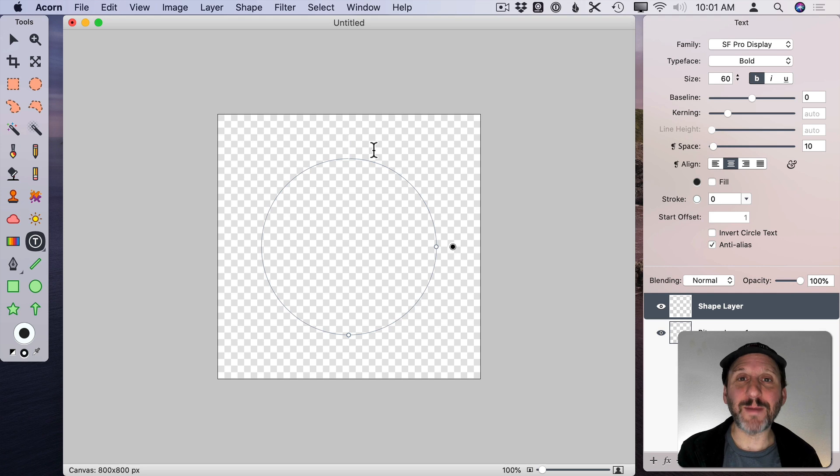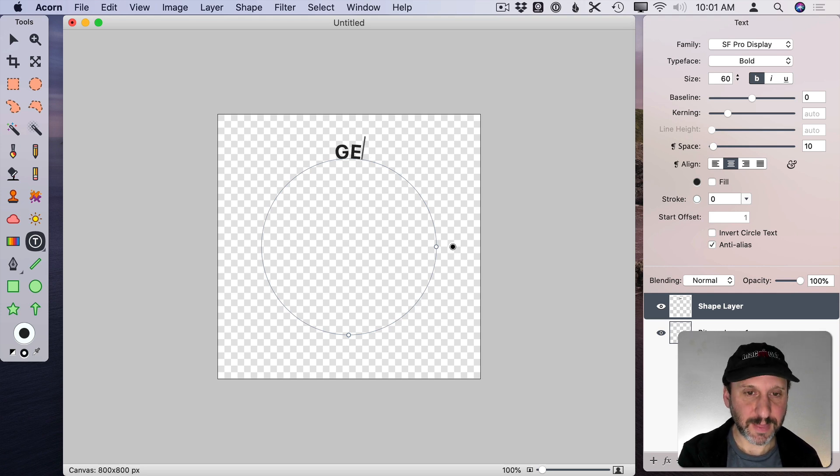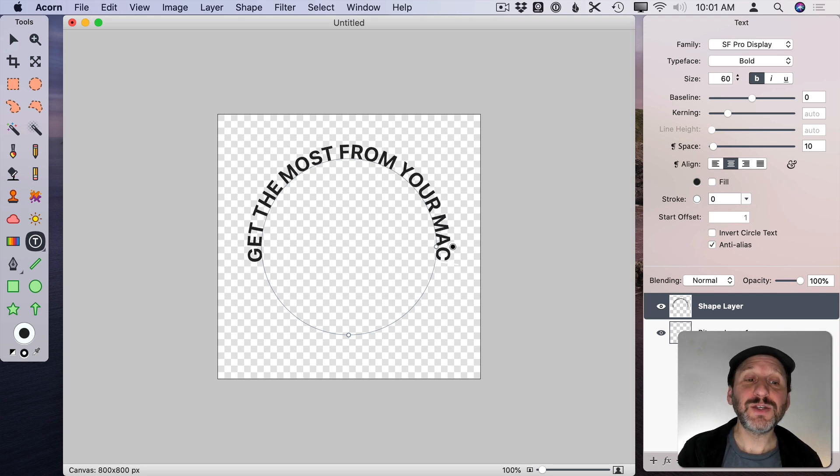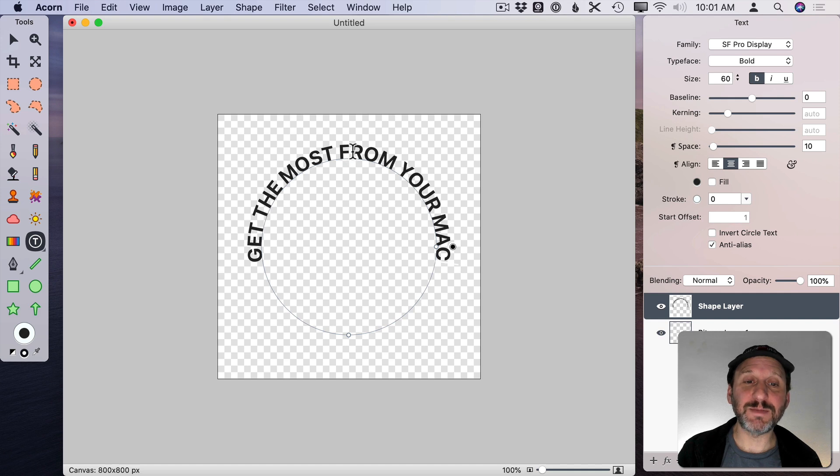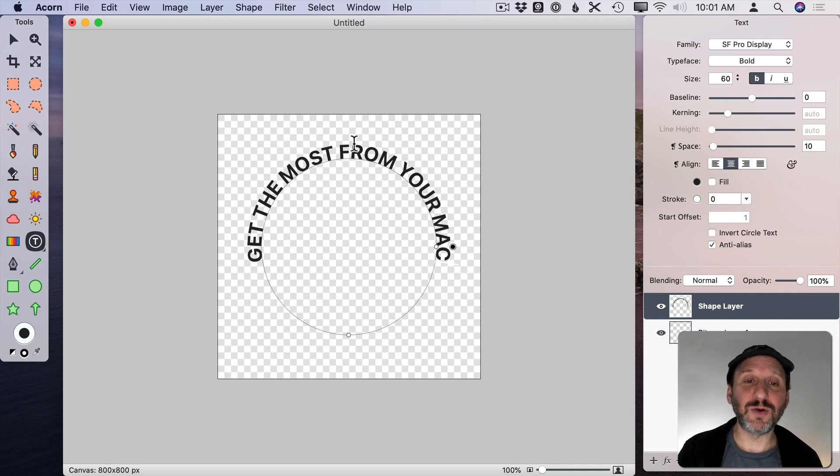I'm going to use all caps because capital letters seem to work better around a circle. So you can see how it added the text here and kept it centered on the circle with the center being here at the top.